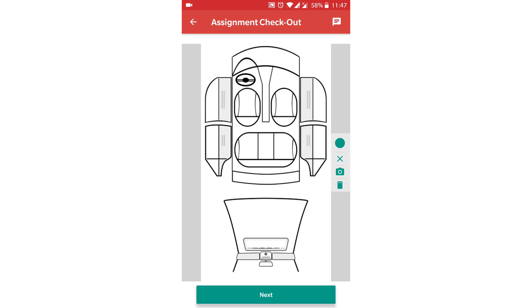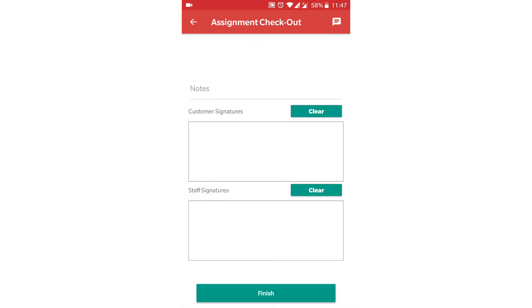Same process for the interior. Now to finish the process, take the signatures.